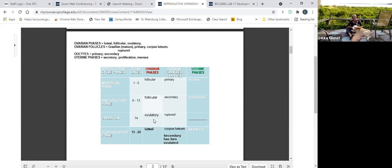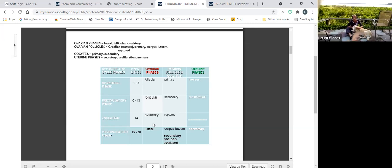In the ovaries, these are the targets of follicle-stimulating hormone and luteinizing hormone. The hormone associated with the follicular phase is FSH — that's why we call it the follicular phase. For days 6 through 13, the primary hormone is FSH. Then we have a luteinizing hormone surge at the ovulatory stage, day 14. And the last two weeks, days 15 to 28, are driven by luteinizing hormone — that's why we call it the luteal phase.